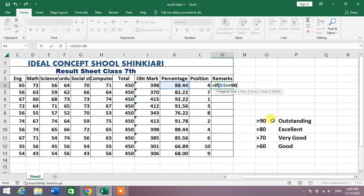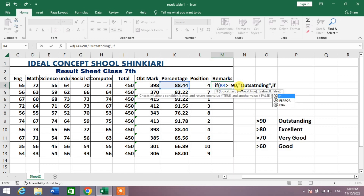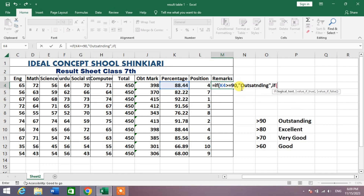You can see I have mentioned the scale of grading: greater than 90 is Outstanding, greater than 80 is Excellent, greater than 70 is Very Good, and greater than 60 is Good. So I write: K4 greater than or equal to 90, comma, inverted commas, Outstanding, inverted commas, comma, IF open bracket.